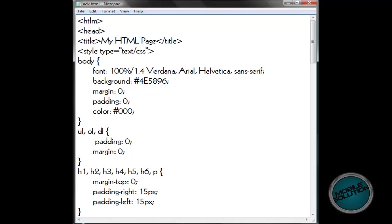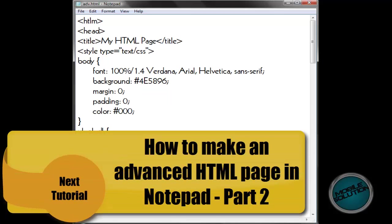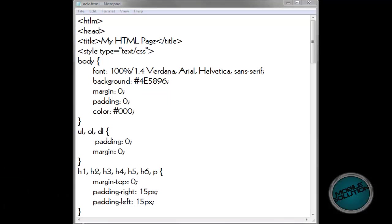Then yeah, that's the end of the tutorial. In the next tutorial we'll be looking at more — adding the content and making it look right, because this tutorial is just setting it out. Next tutorial will be adding the content. See ya.